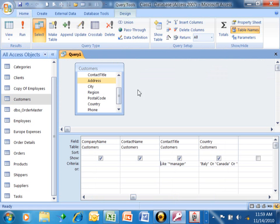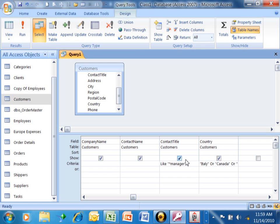So three different ways you can do the wildcard. If you say asterisk, sales, asterisk, that means the word sales can wind up anywhere in that phrase. If you say sales, asterisk, that means the phrase has to start with the word sales, and it doesn't matter what comes after that.